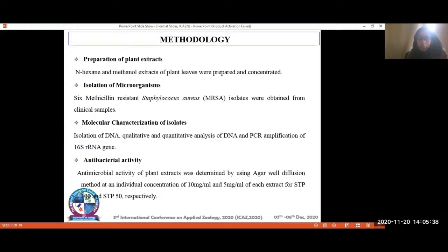To detect antibacterial activity, the agar well diffusion method was used, and two concentrations of plant mixtures were taken — STP-100 and STP-50. In STP-100, 10 mg of each extract was taken, and in STP-50 there was a serial dilution of this concentration.